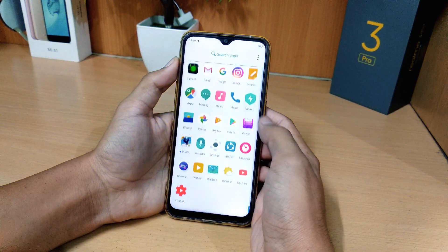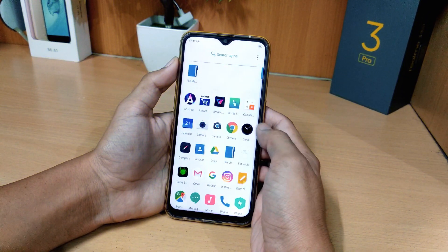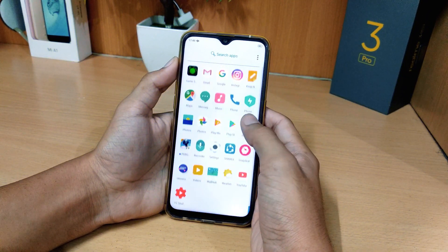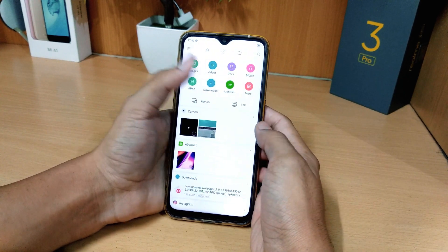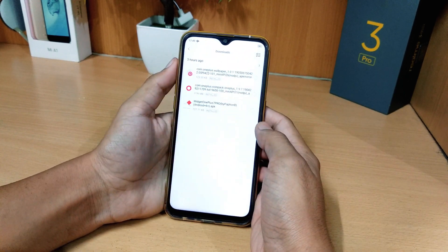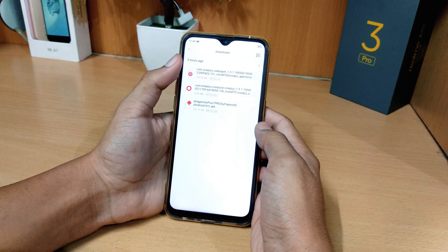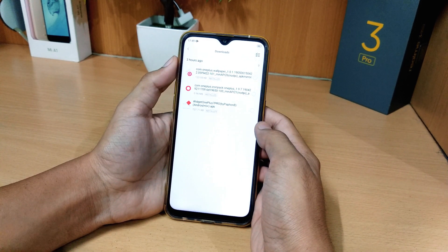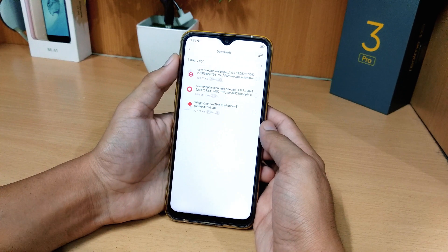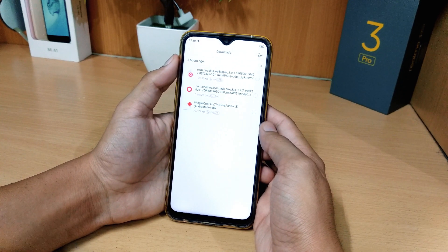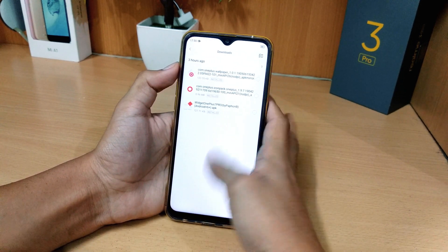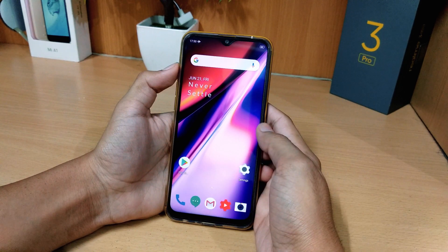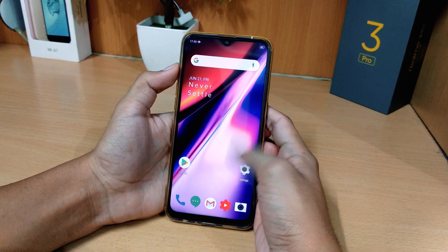So first of all, I'm going to download some files in the description. I'm going to download 4 files first: OnePlus wallpaper, OnePlus icon pack, and OnePlus widget. First of all, I'm going to download the 3 applications, and then I'm going to install the back, and then I'm going to go to the Play Store.